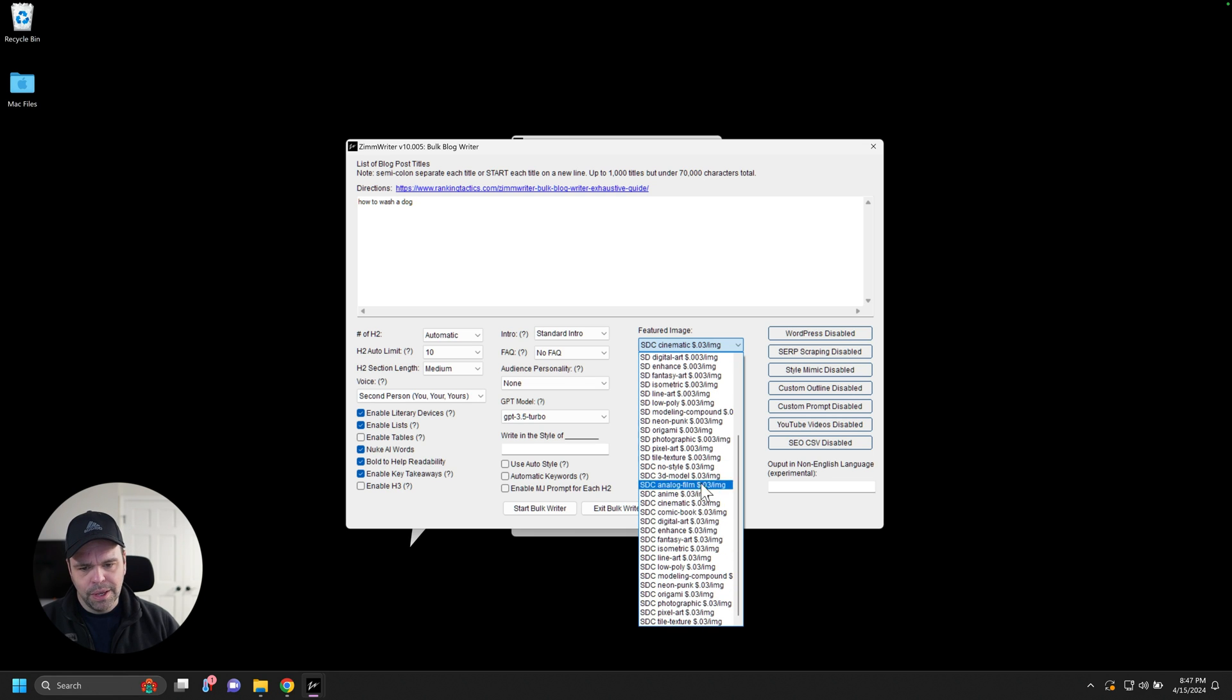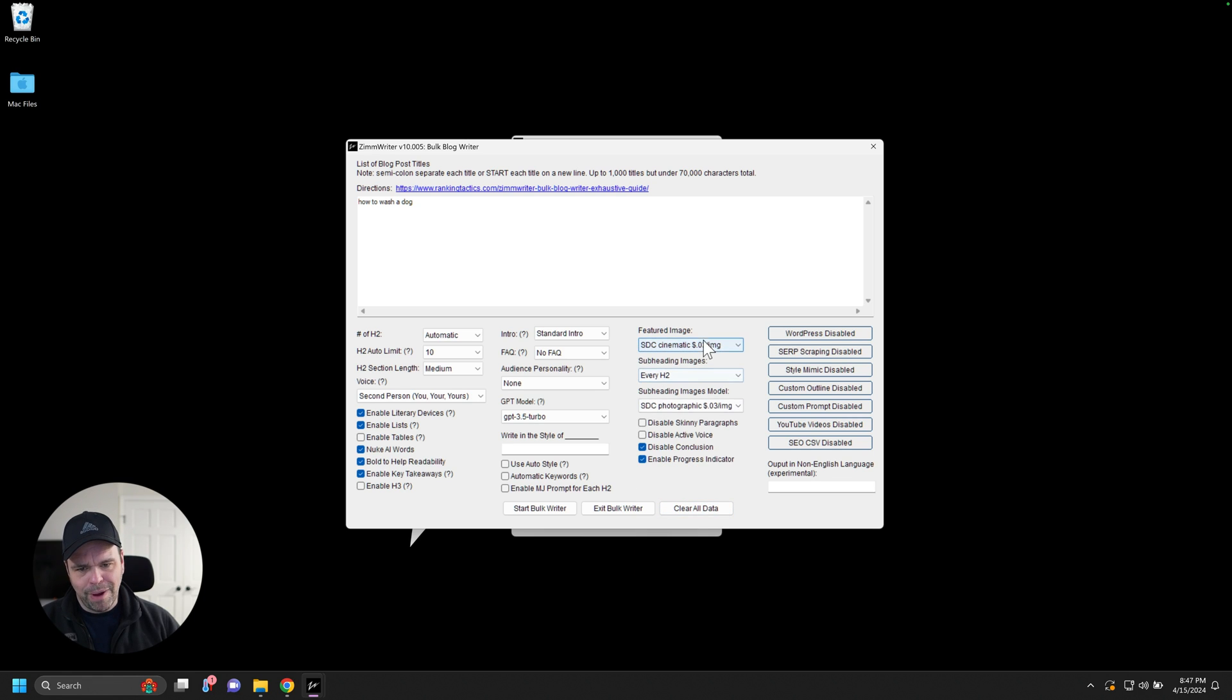And now this SDC standard stable diffusion core SDC is the new core model. Okay. So this is more expensive. You might want to say, okay, you know what? I want to do like a cinematic for my featured image.